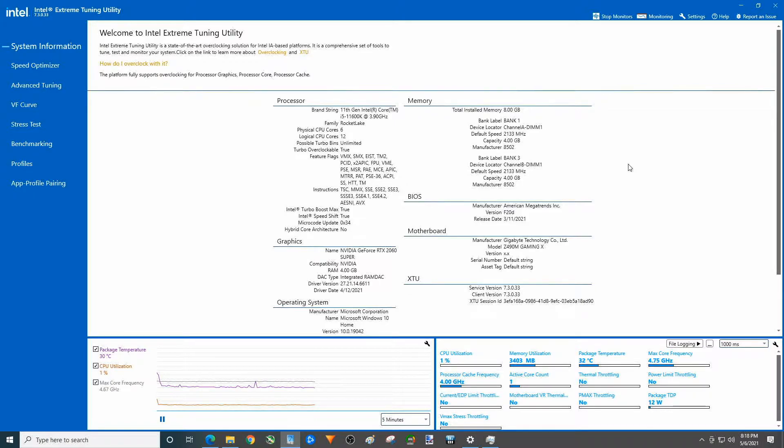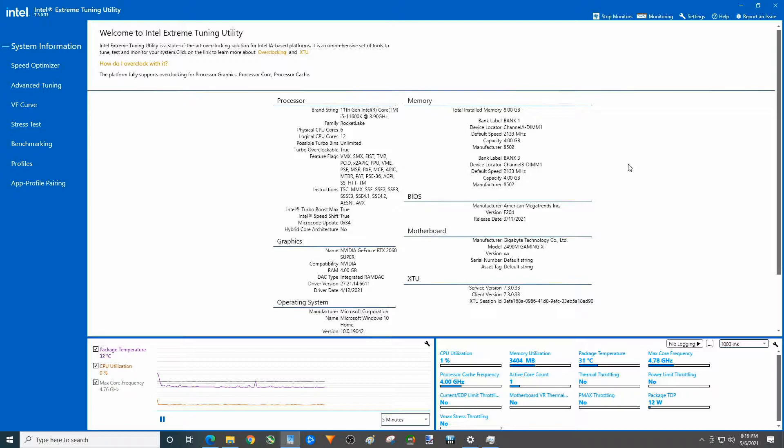Basically that was gonna be a gen 4. They didn't really advertise it that well. You know, of course if you buy a Z590 it is definitely gen 4 and works that way with an 11th gen chip. So putting a 10th gen chip in the Z590 or the Z490 is not gonna allow you to use the gen 4 M.2.